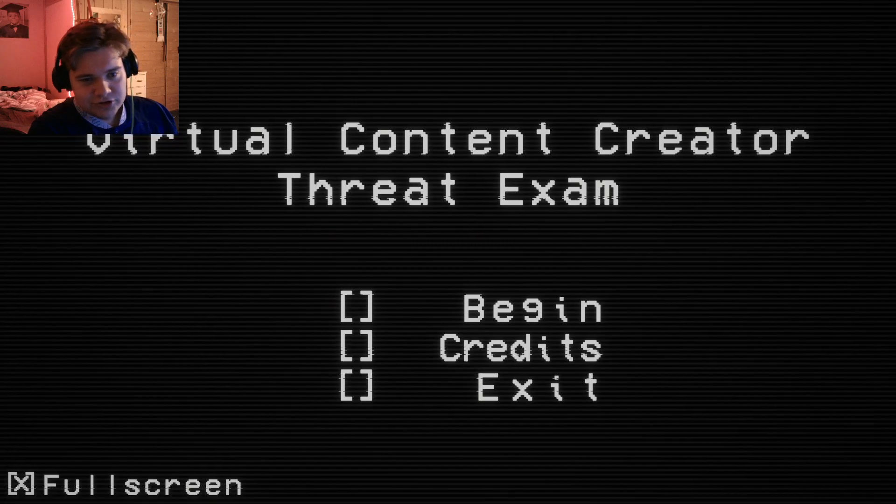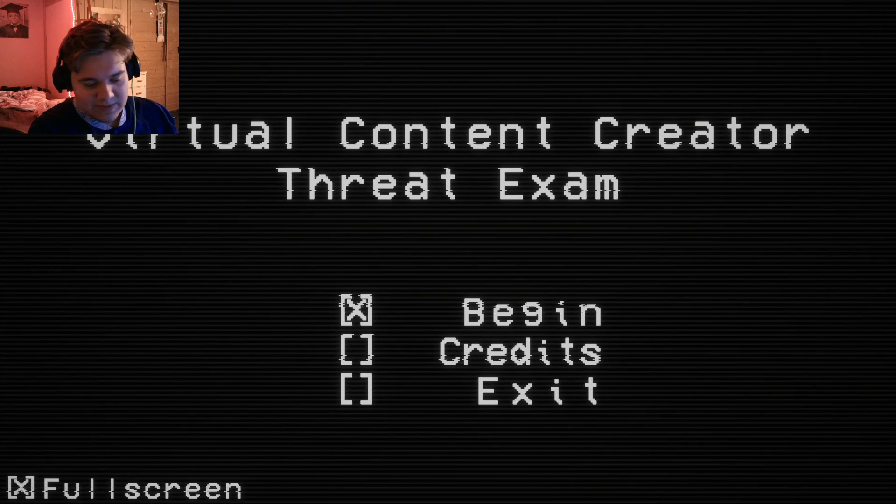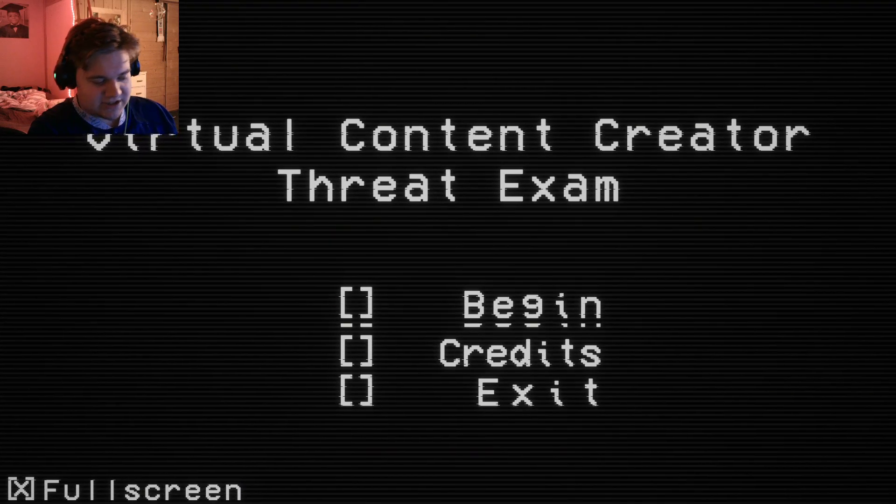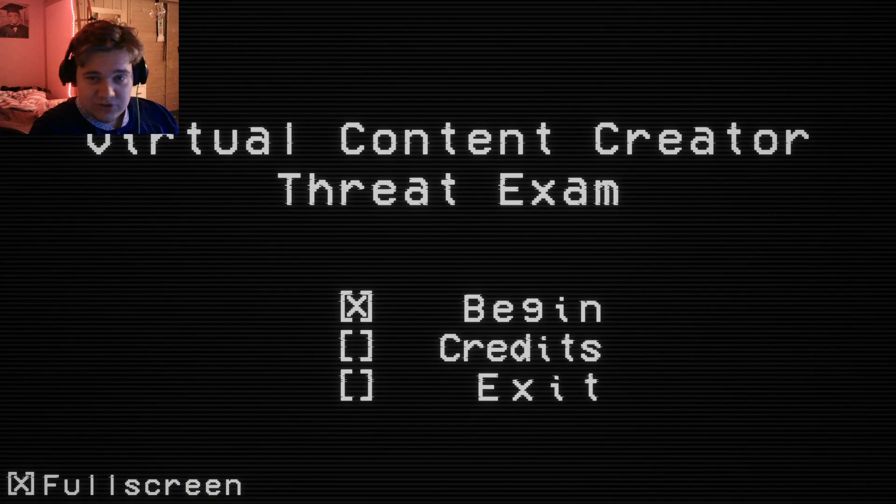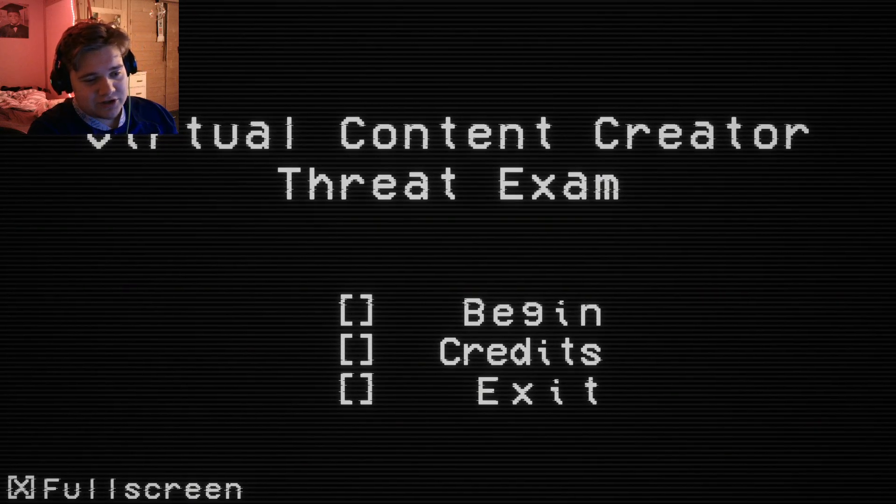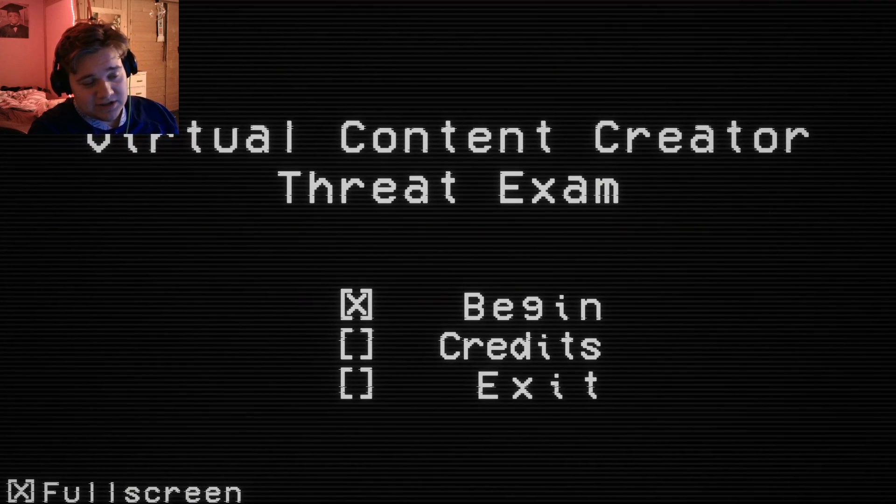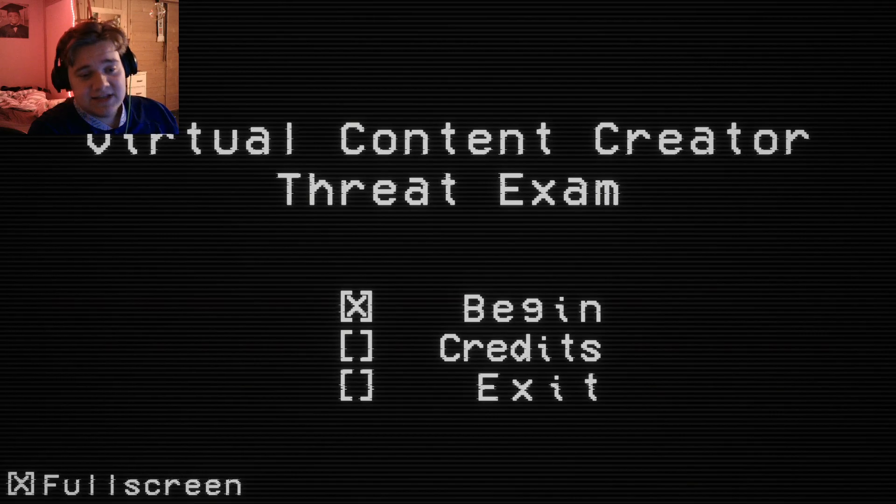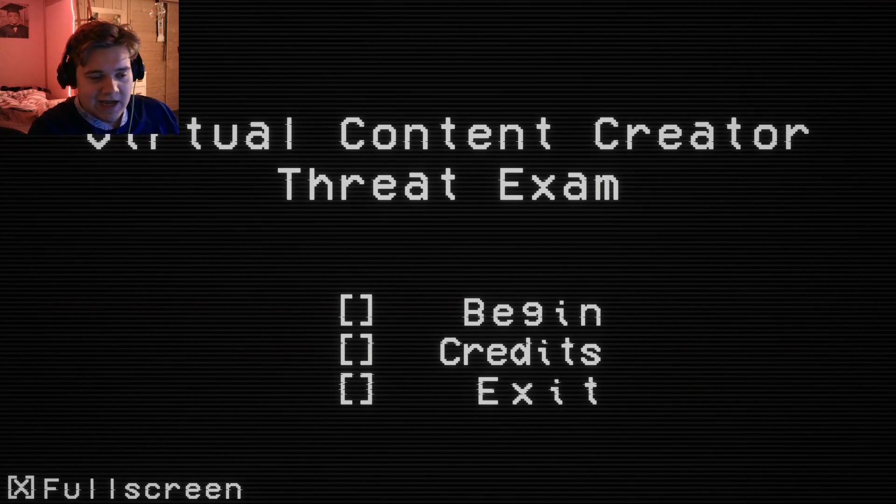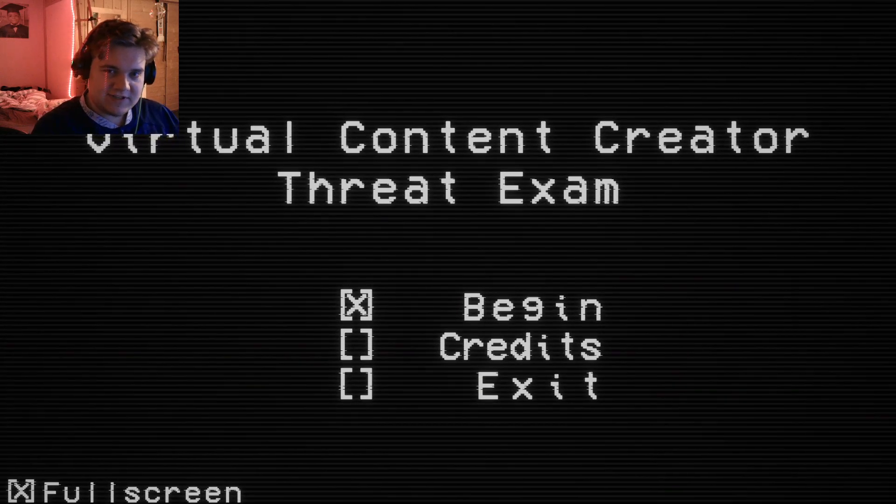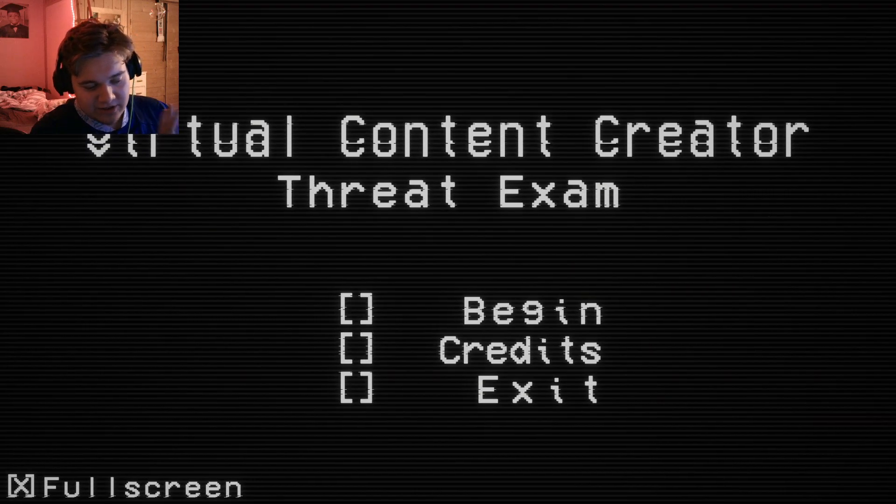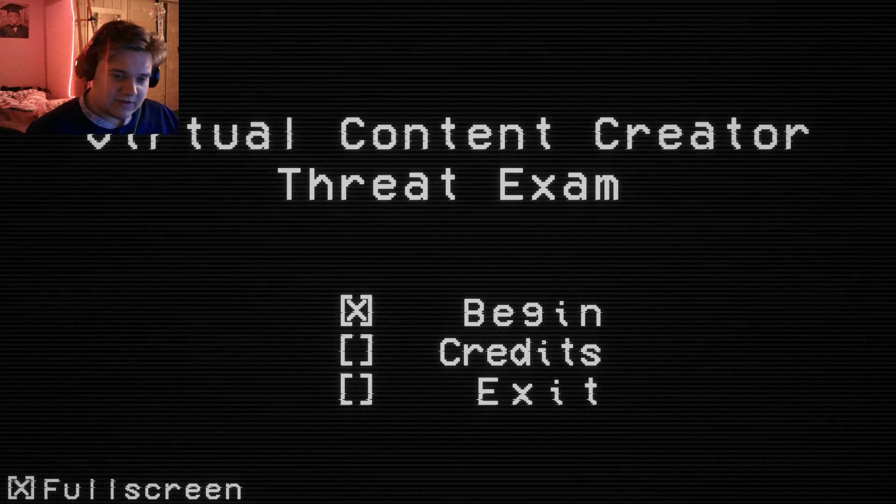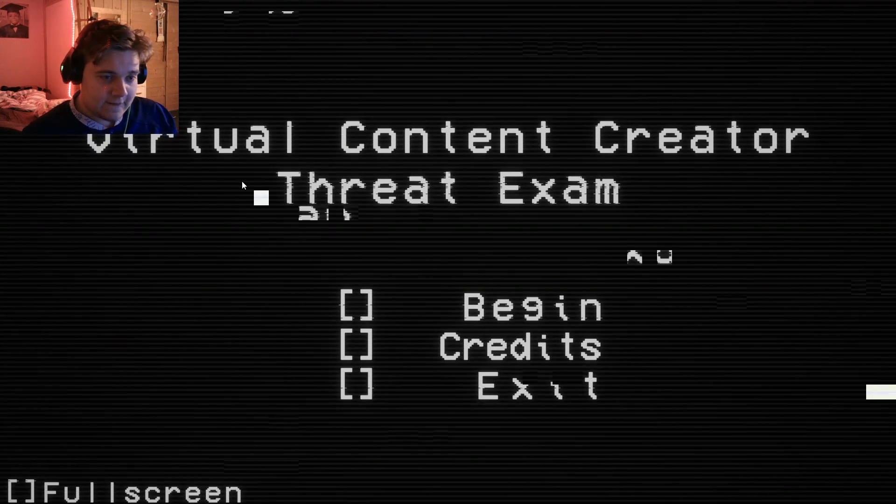But it's like virtual content creator, so it's like those PNG images that move and talk, or VTubers you would call them. I don't know, I don't watch them. But it's the same thing as all the other analog horror games I've played. Like you do a test and you see what is a threat and not a threat. So let's go. I'm starting. Let's go.